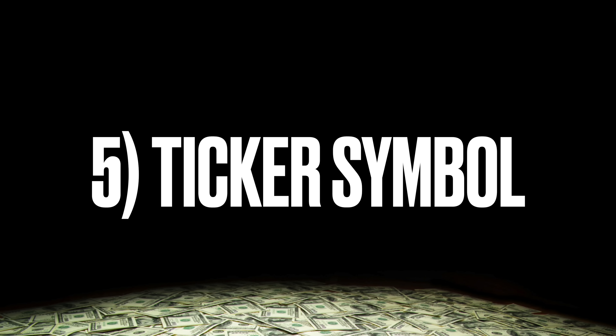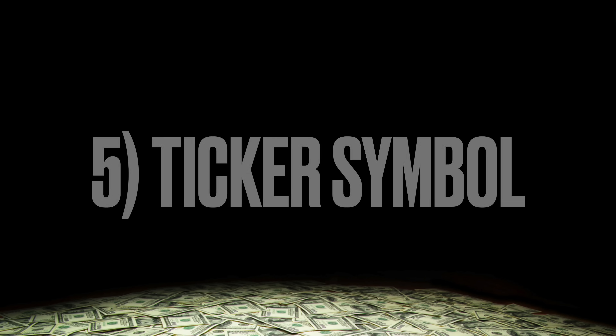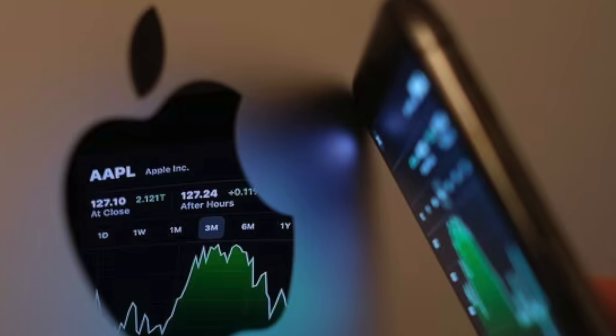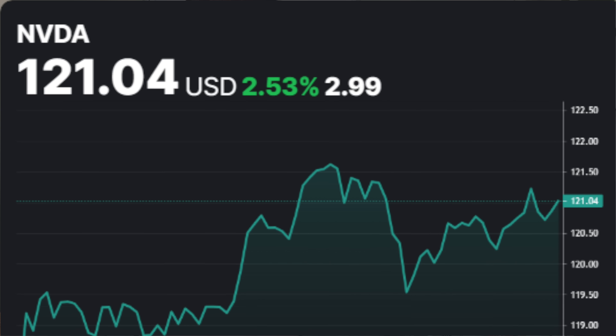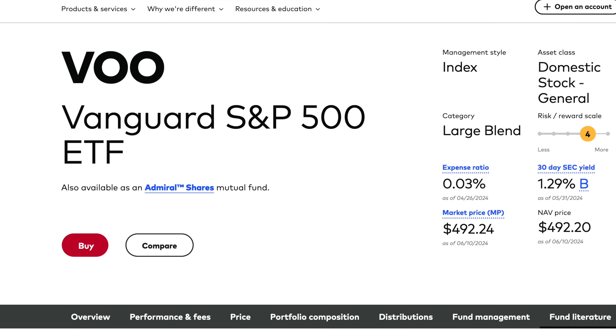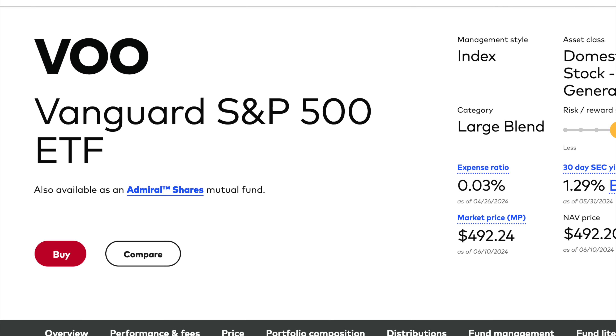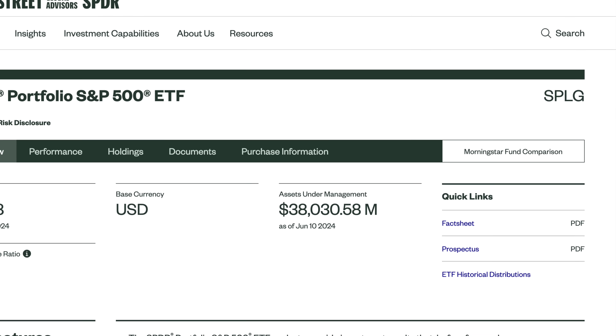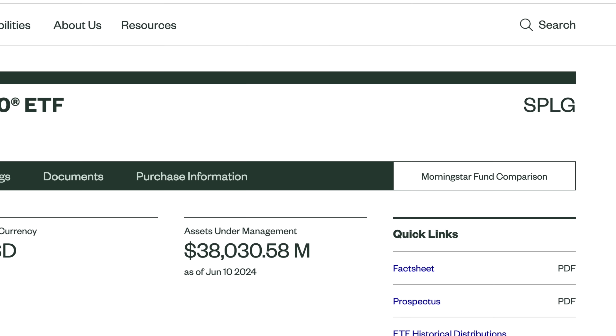The next term is ticker symbol — this is what you'll look up when you want to buy a certain stock or ETF. For Apple, it's AAPL. For Nvidia, it's NVDA. For an ETF that tracks the S&P 500 from Vanguard, it's VOO. For an ETF that tracks the S&P 500 from State Street, it's SPLG. It's just a way for you to look up that stock, do some research, and eventually be able to buy it.